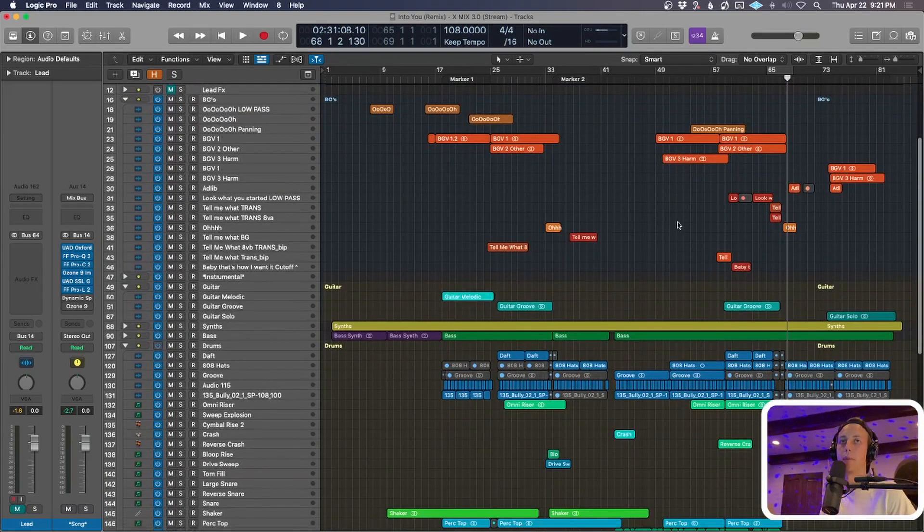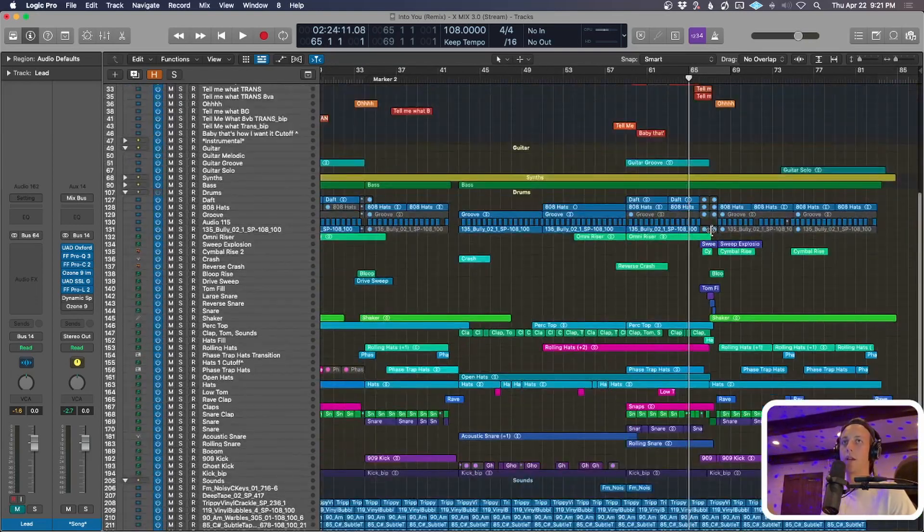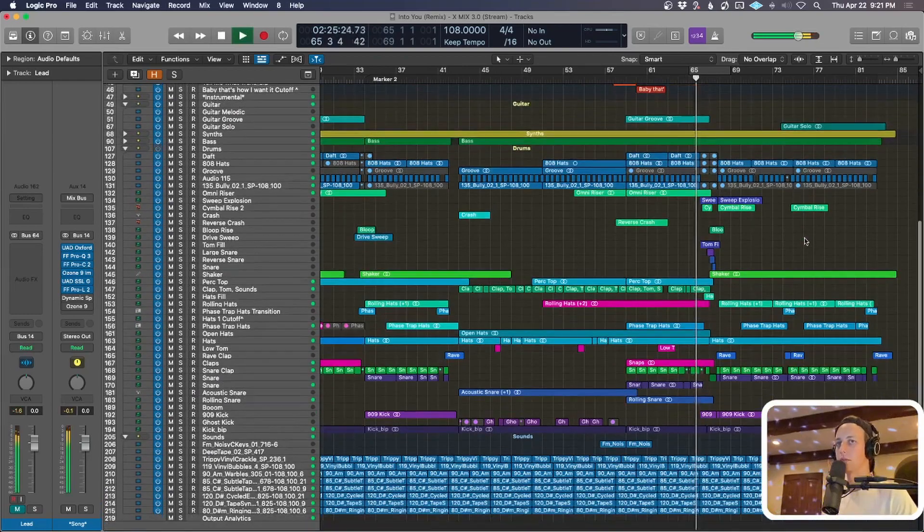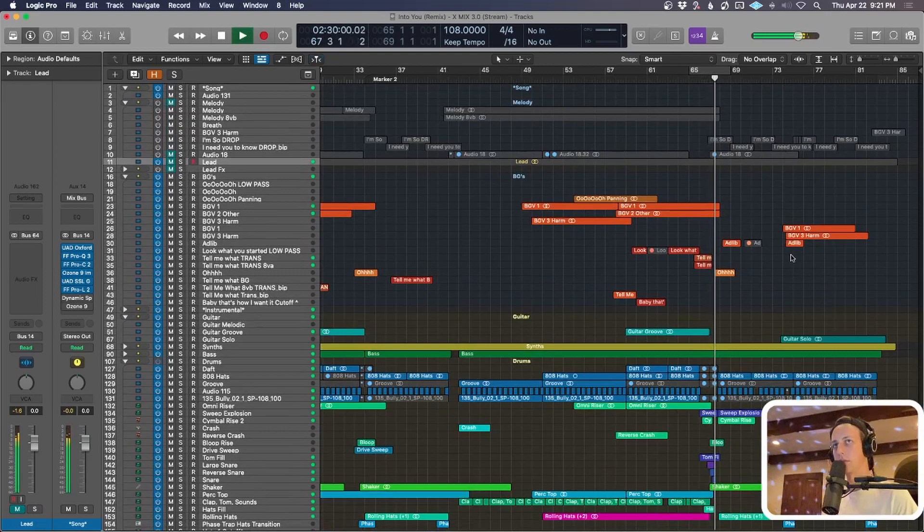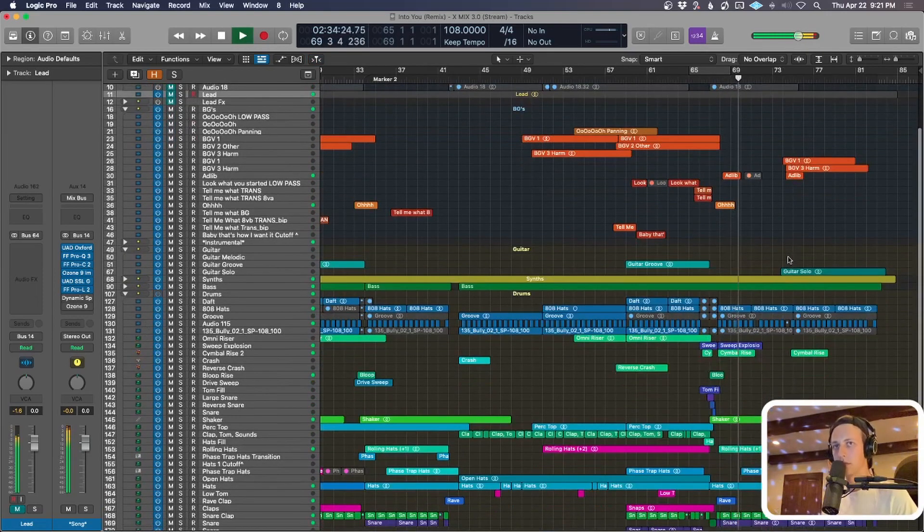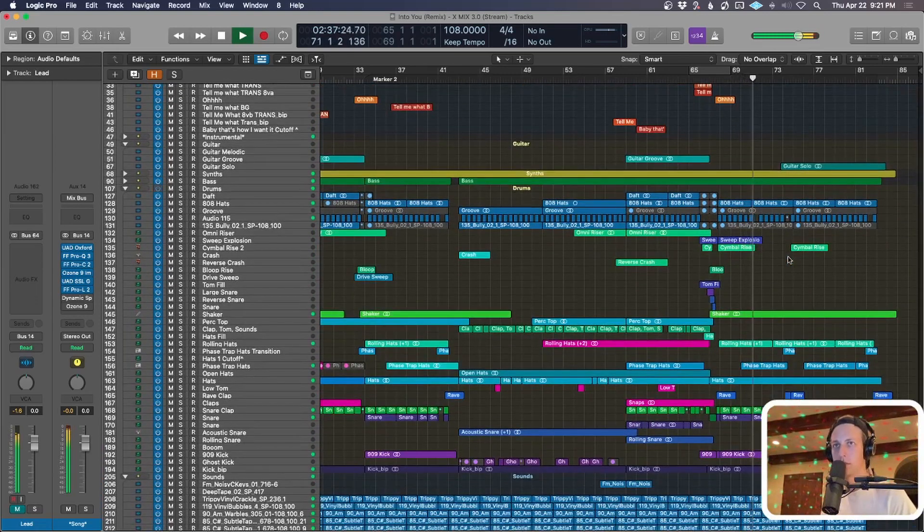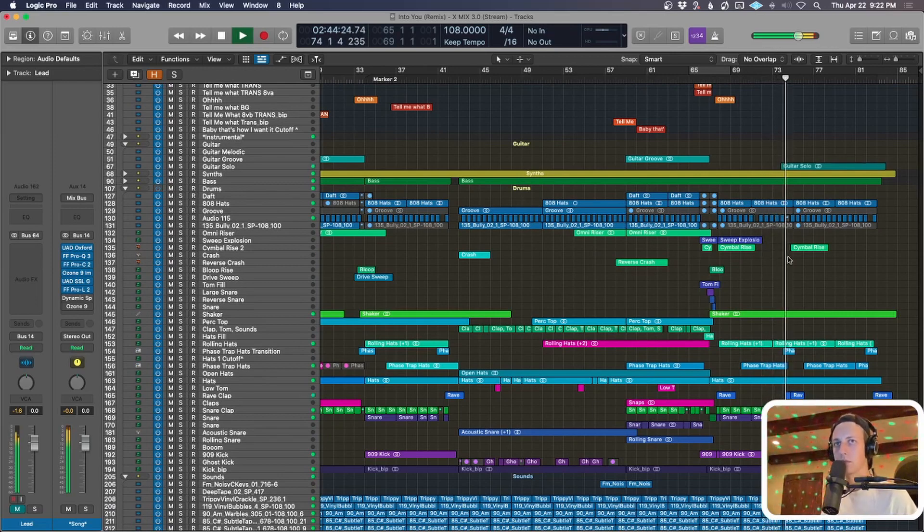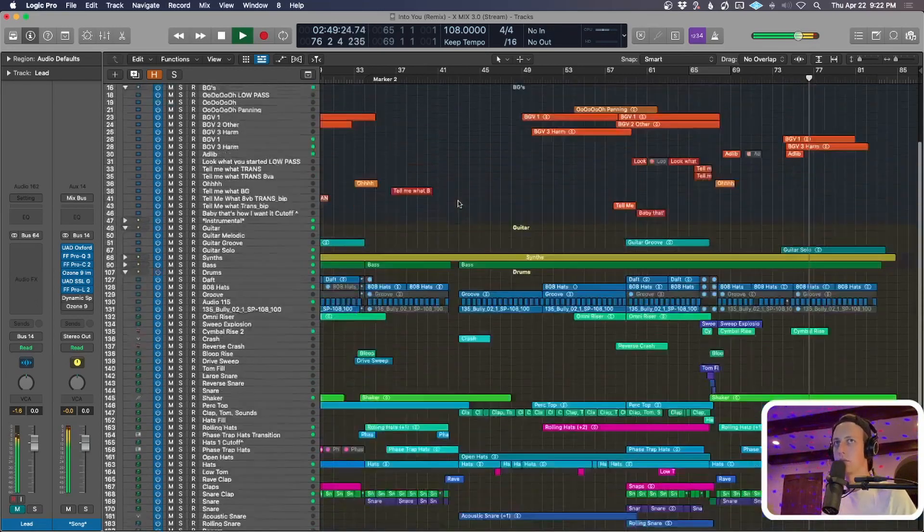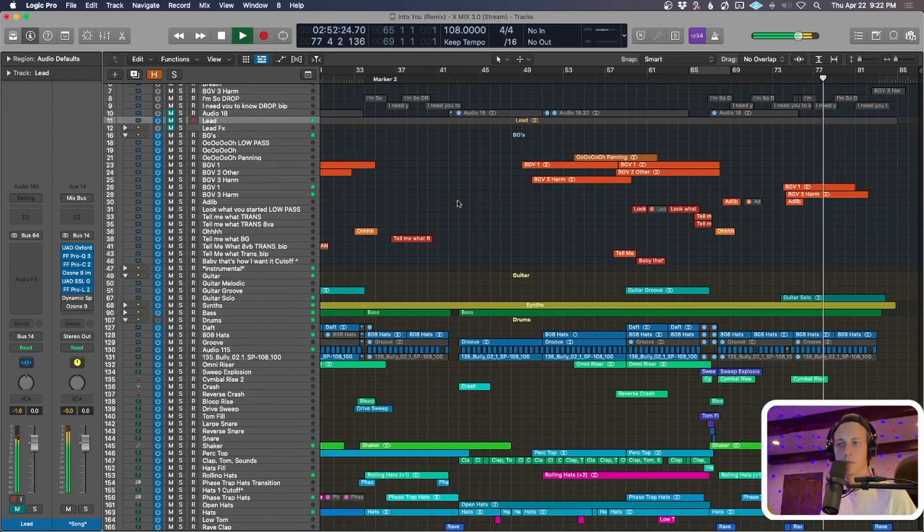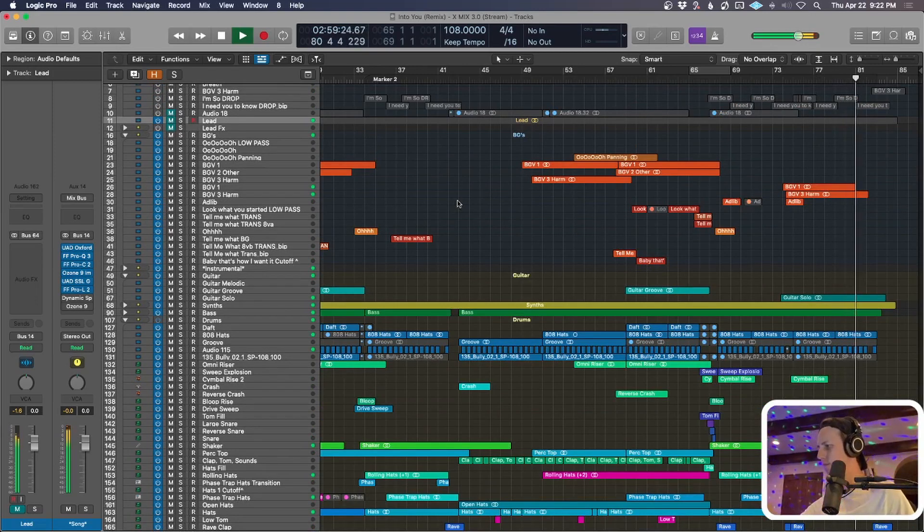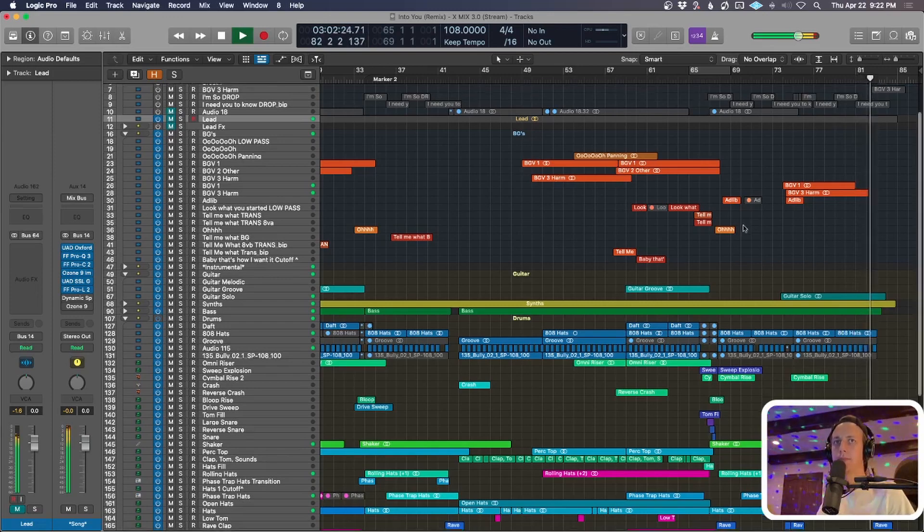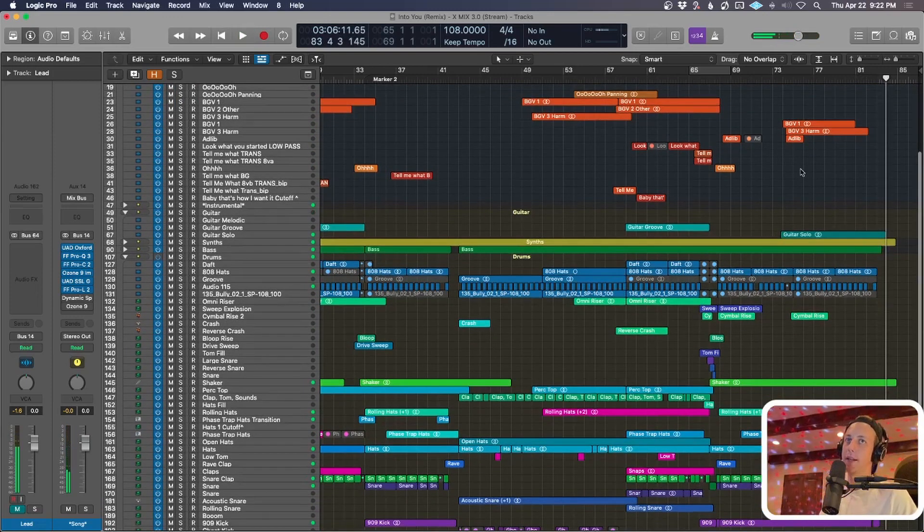So let me play it instrumental-wise without the hook melody, and you can hear how this kind of rides out. There you go.